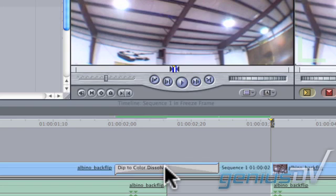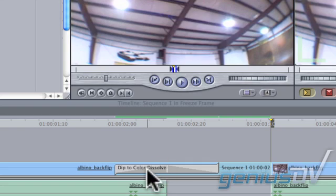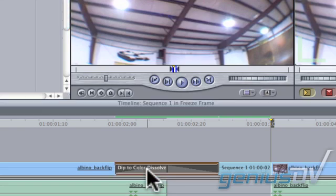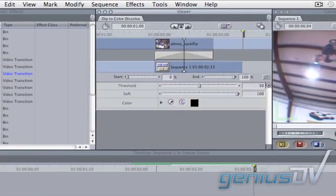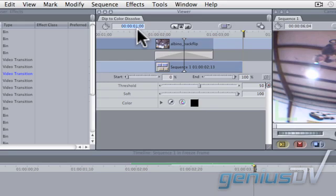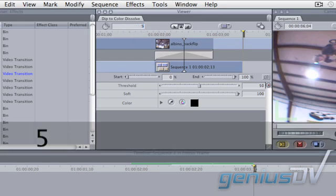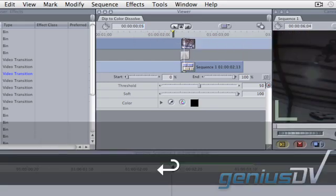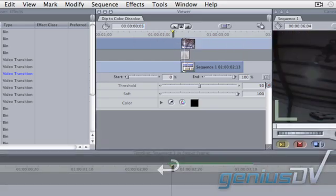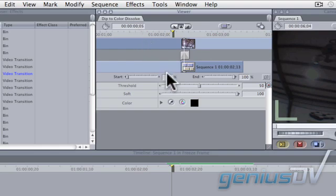The default transition of the Dip to Color is 1 second and the default color is set to black. Double click on the Dip to Color effect within the timeline. This loads the effect into the viewer window. Change the Duration to 5 frames. Change the color to white instead of black.